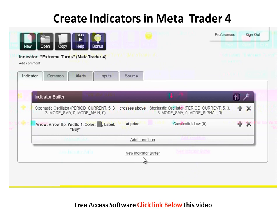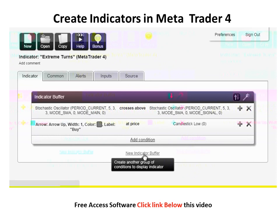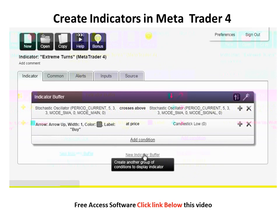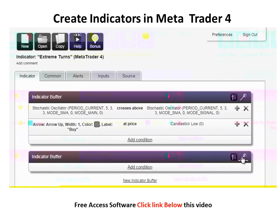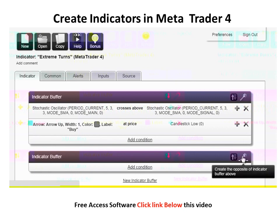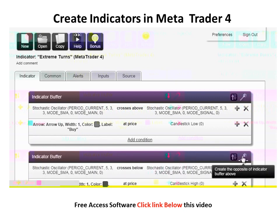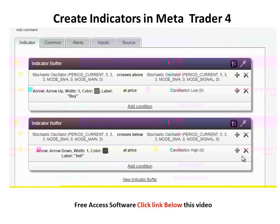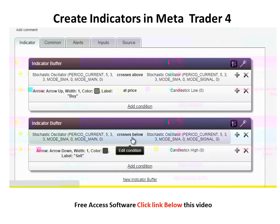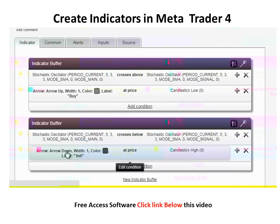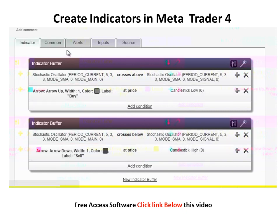Now let's create the red arrow for sale. Click on indicator buffer, and here is one smart button that will do the job for you — Create the Opposite. The condition changed to crosses below, the arrow is down, in red, and it will be drawn at candlestick high instead of low. We are happy with what we see, so we can move on.